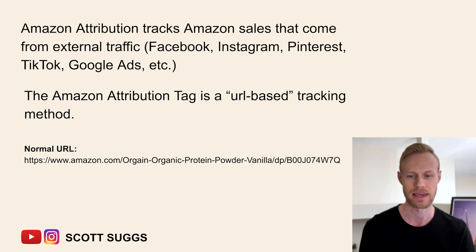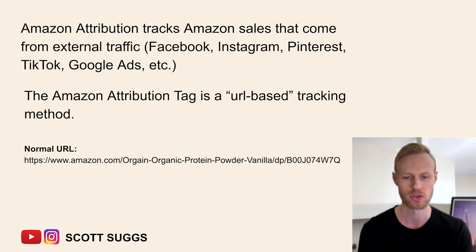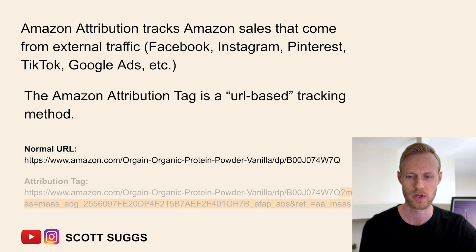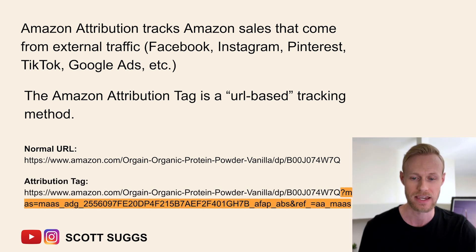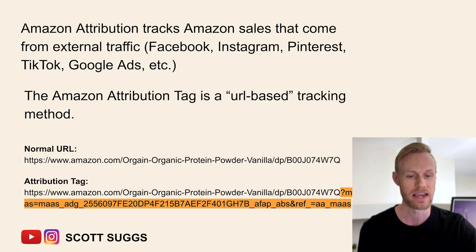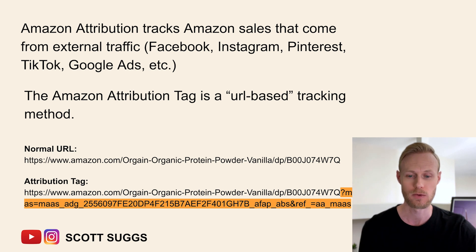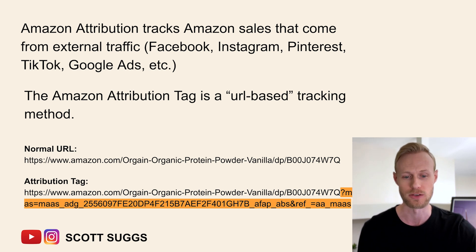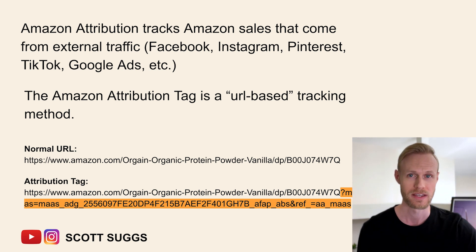Right here I have a normal URL — a standard Amazon listing URL, also called the canonical URL, which takes you directly to the Amazon listing. And this is what it looks like once you've generated an attribution tag from that URL. I've highlighted in orange the actual tag part that's added to the end of the URL. If you click on either one of these links, you'll end up in the exact same place and it will look exactly the same — there's really no difference to the person clicking on it, except the URL shown in the browser is slightly different.